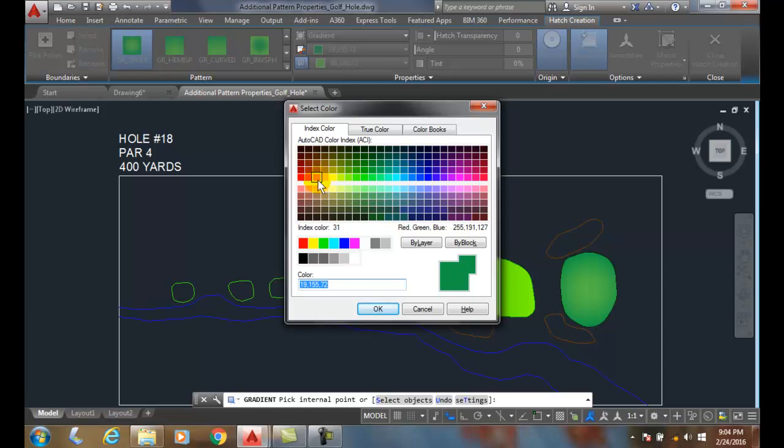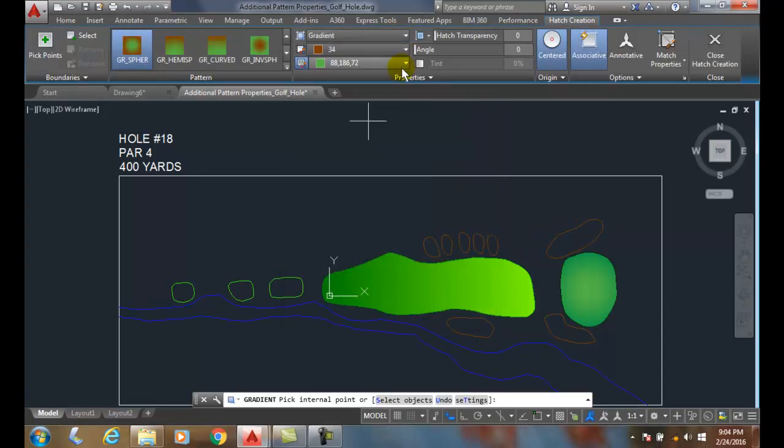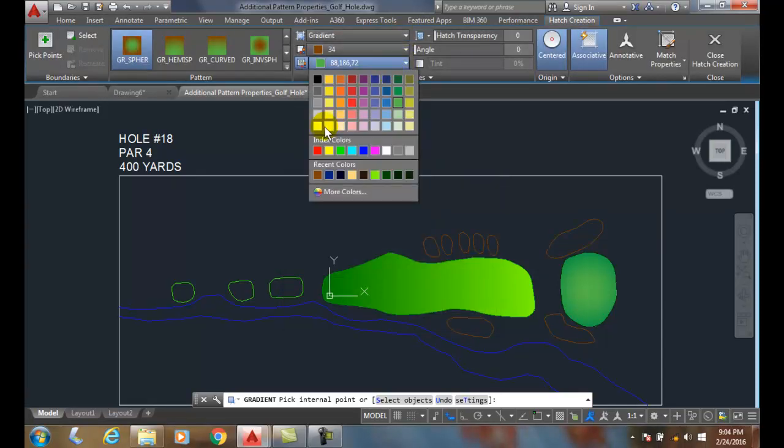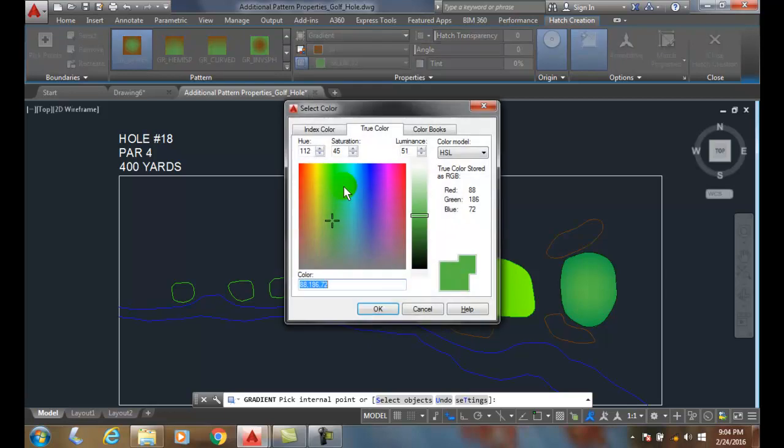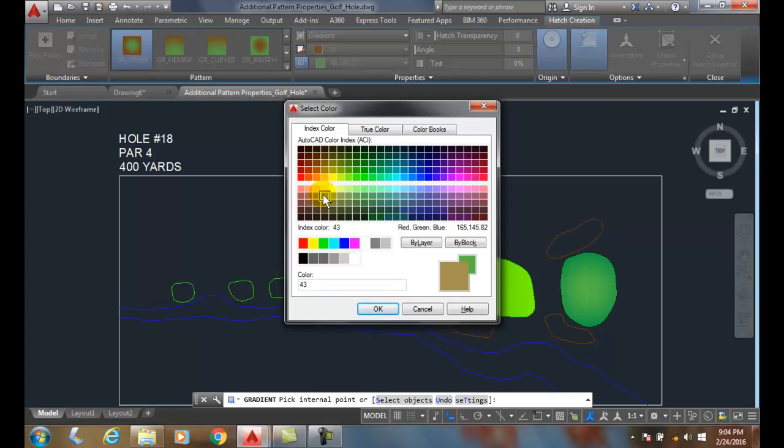So I can go and pick maybe an orangish, brownish color. All right, for one color. And I'll pick more colors. And I'll pick on the other side of the fence, a little tannish color there.